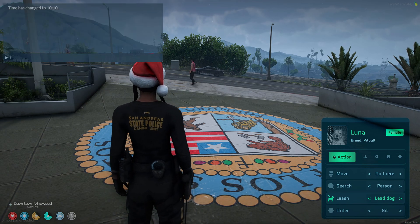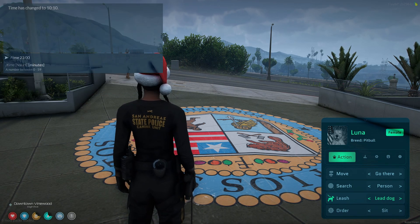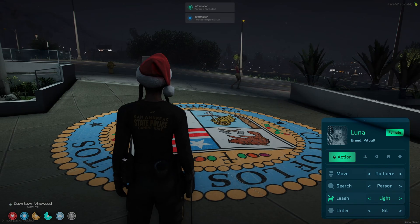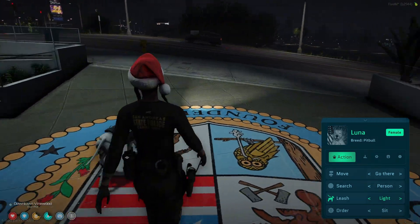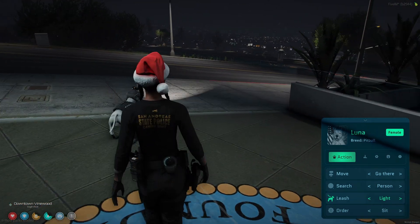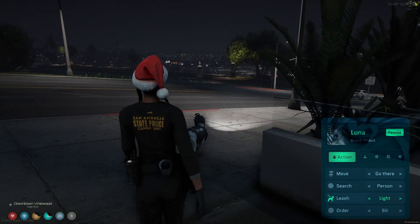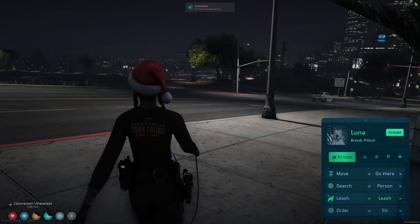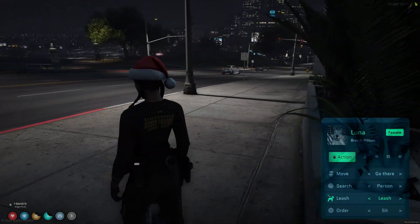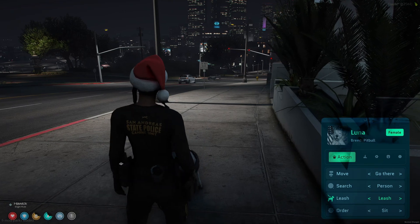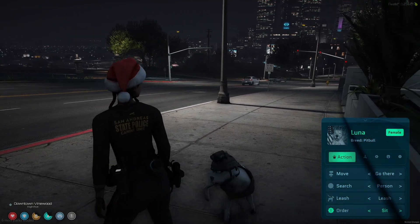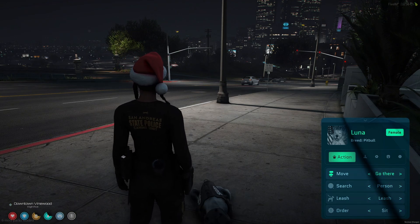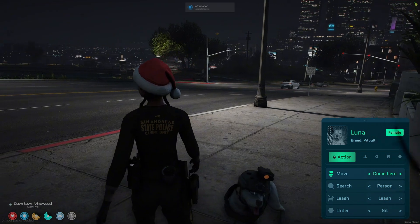I'll change the time for the light and it'll be enabled. Then to take the leash off, just use the leash option again. The last things in here are the commands — you can make them sit or lay down. I'll make it follow again.